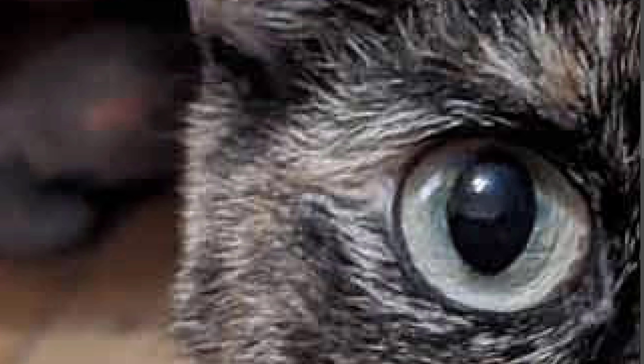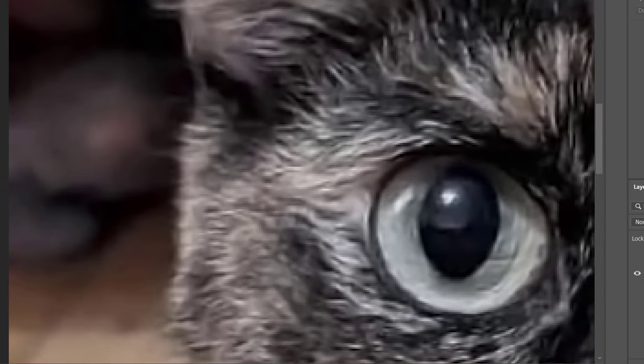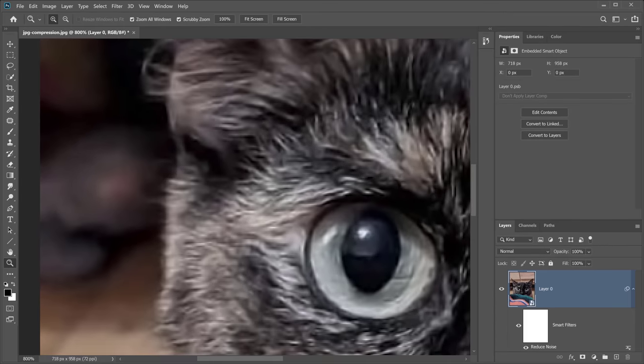Have you ever seen those ugly, blocky, pixelated artifacts that completely ruin your old JPEG images? In this video, I'm going to teach you how to use a powerful Photoshop filter to instantly remove compression artifacts from your JPEG images.